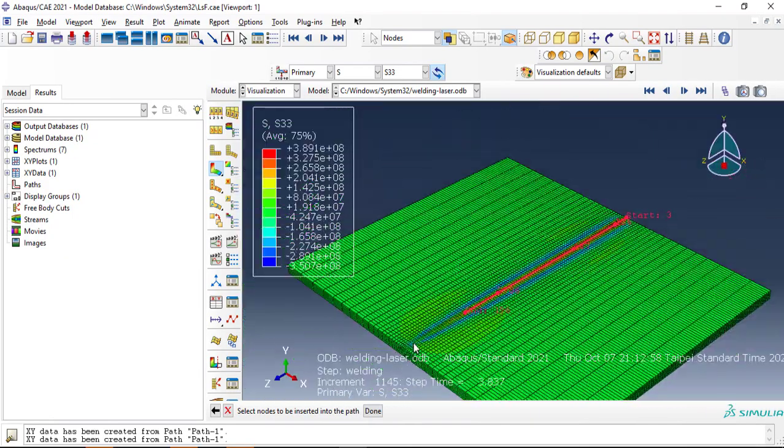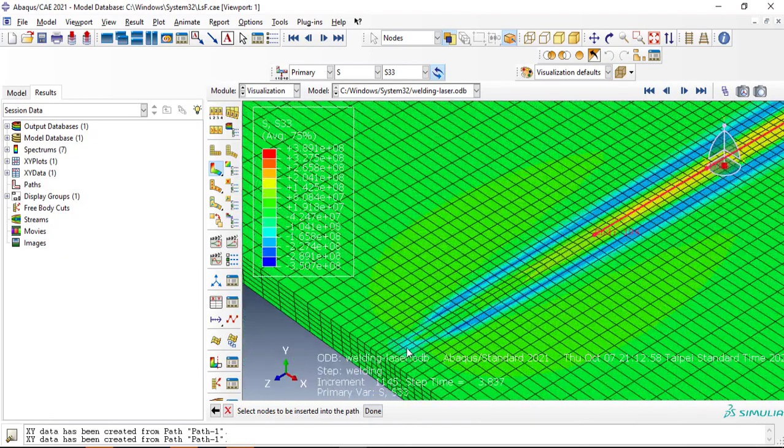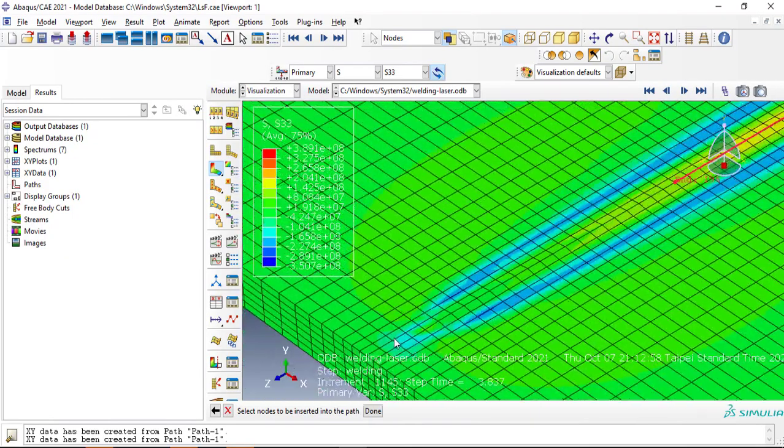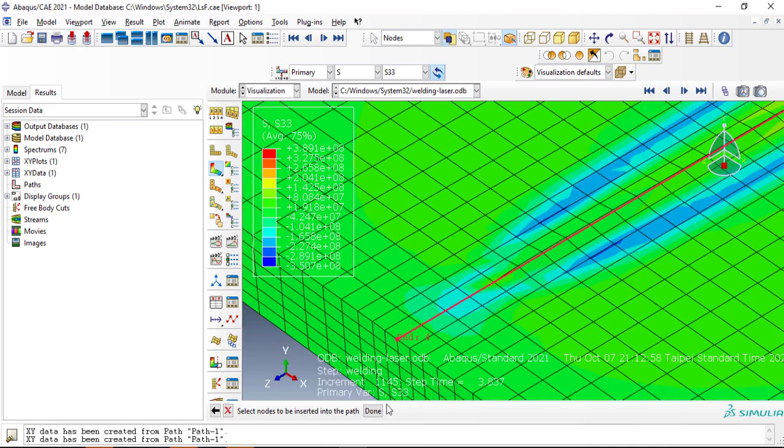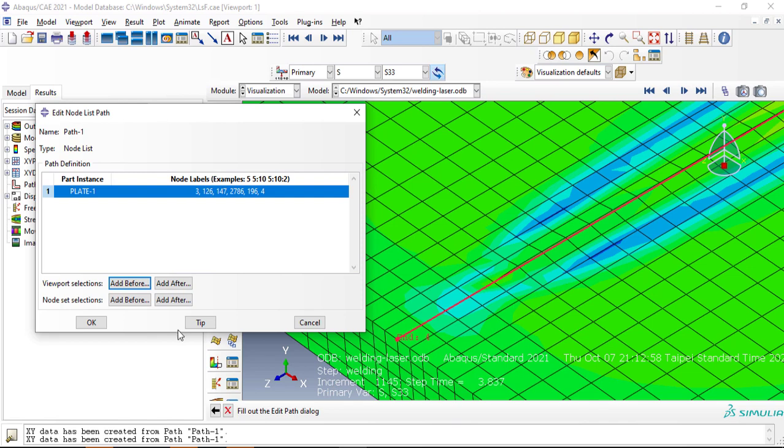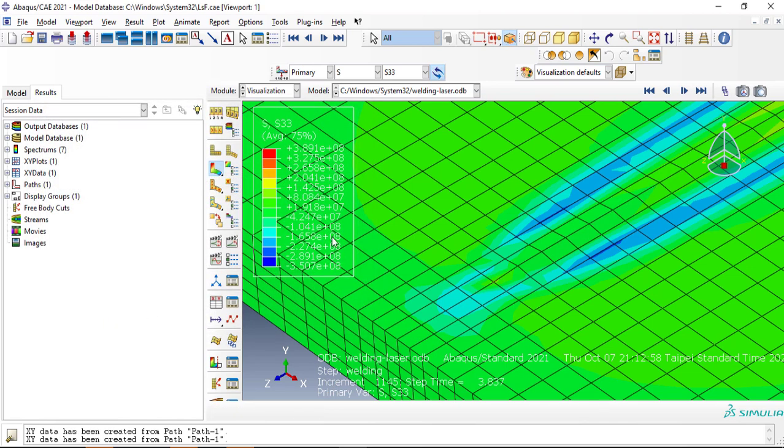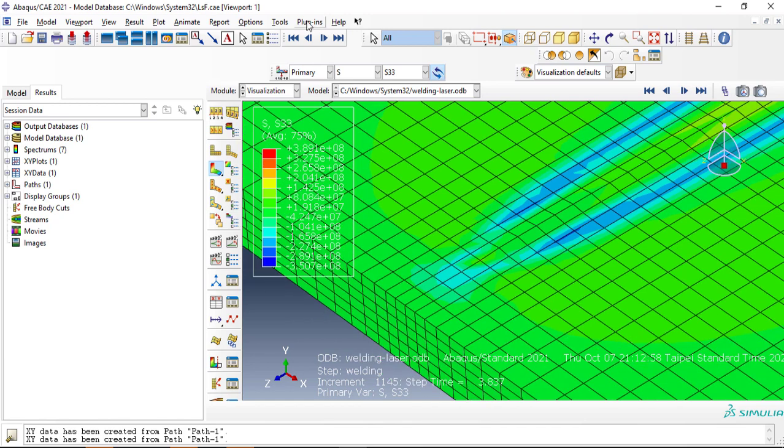And final nodes will be here. Just select Done and OK. Now we have defined the path.